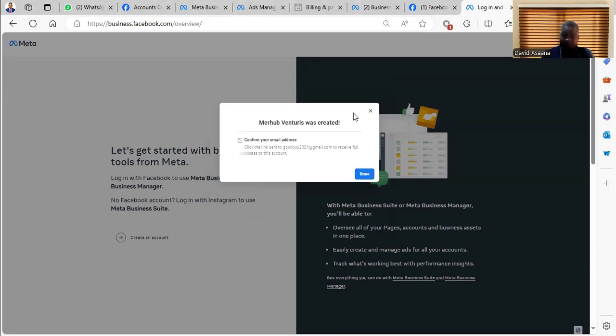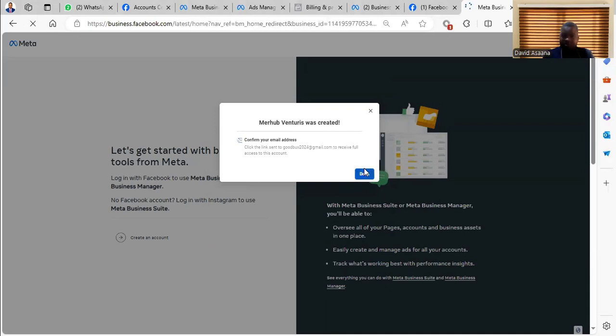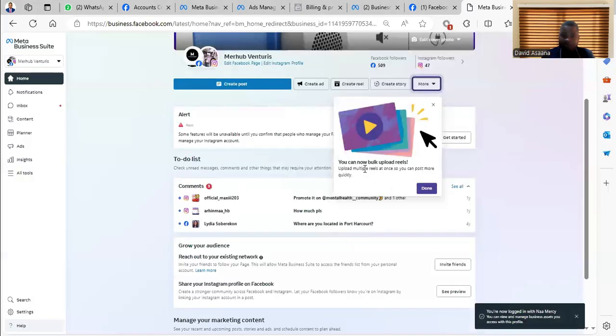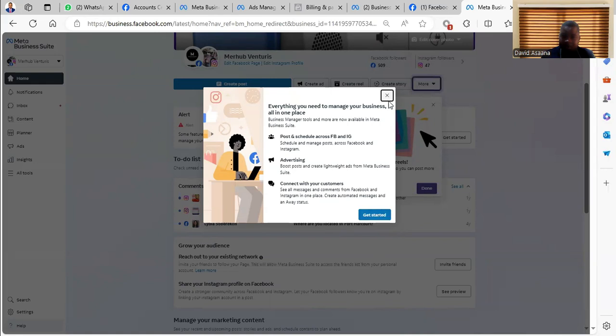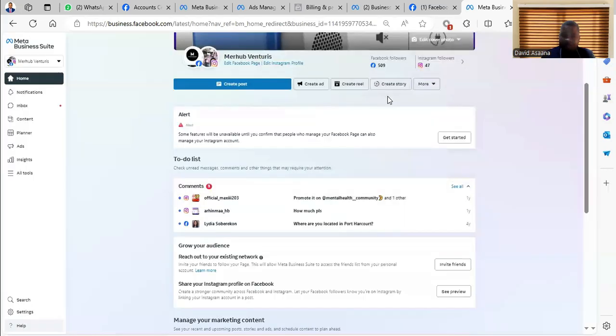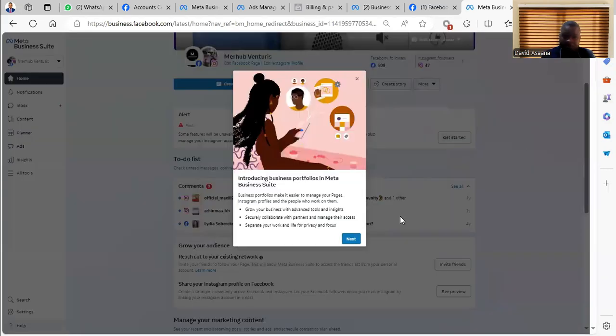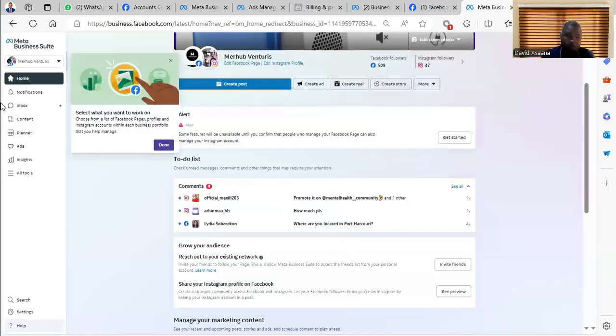Then it will actually indicate that your business is created. You can confirm your email address. So you click on done. Then you close this interface.